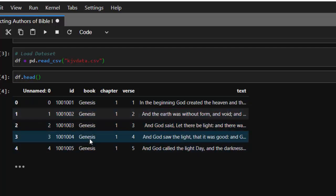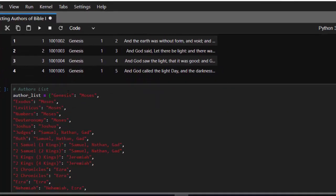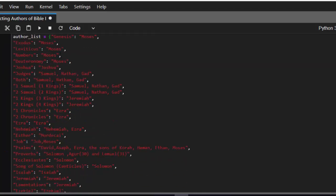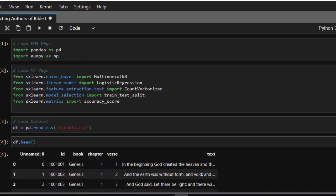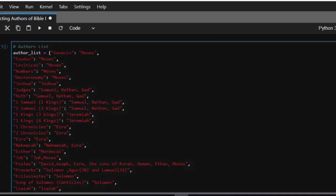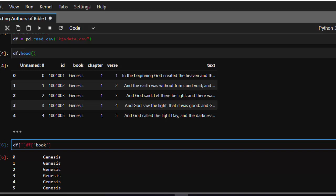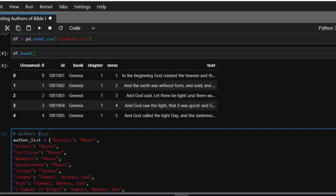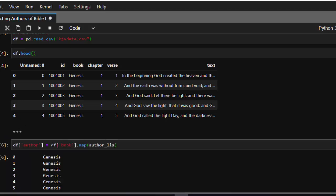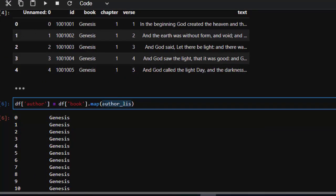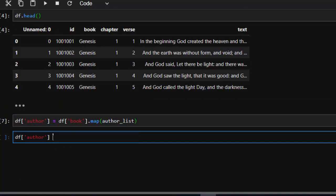We have to map our books to the different authors. I already have a list of authors for each and every book — Genesis was authored by Moses, and so on. So let's see how to map this list of authors to the book column. We create a new column: df['author'] = df['book'].map(author_list), passing in our author dictionary. That maps the author list to our books and creates a new column.